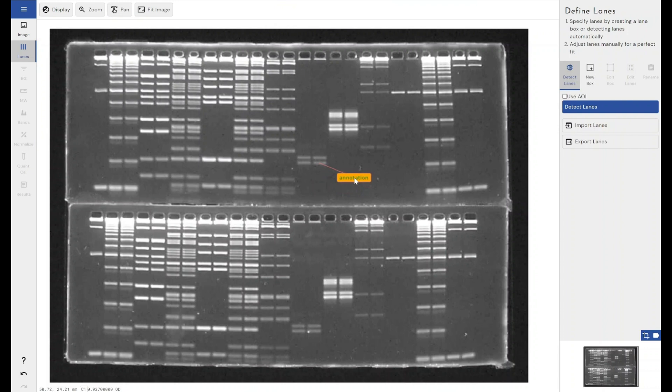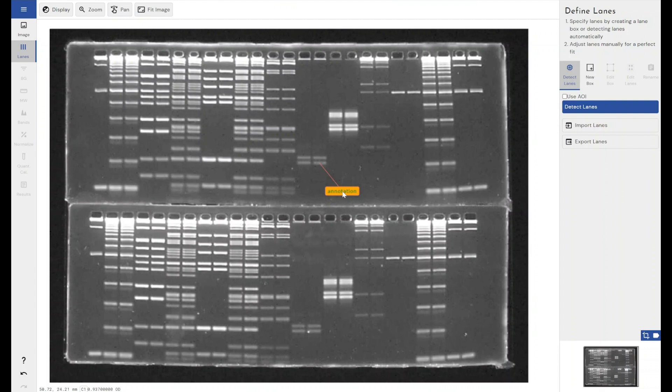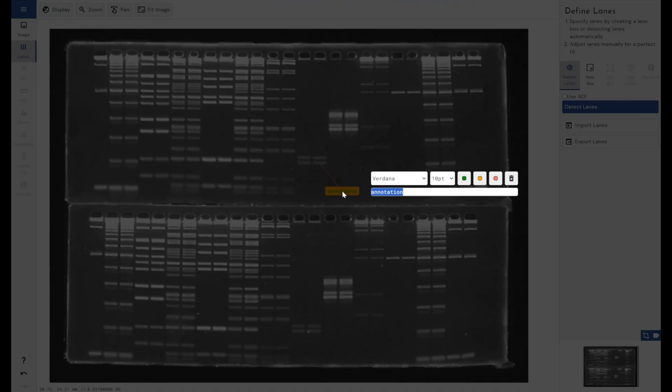Which is super important if you've got a very busy gel, but you still want to add annotations to it. You obviously want the ability to put this annotation somewhere where it's not obscuring other data. So then when I've finished with my annotation, if I release my left click, you can see we go into the edit mode for the annotation.